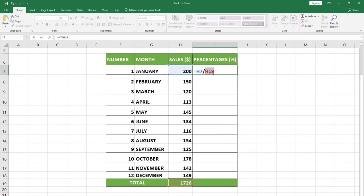In order to apply the absolute cell reference, we need to press the F4 key — that's the function key on the keyboard — and it's going to add the dollar symbol to it. So we've actually applied the absolute cell reference.